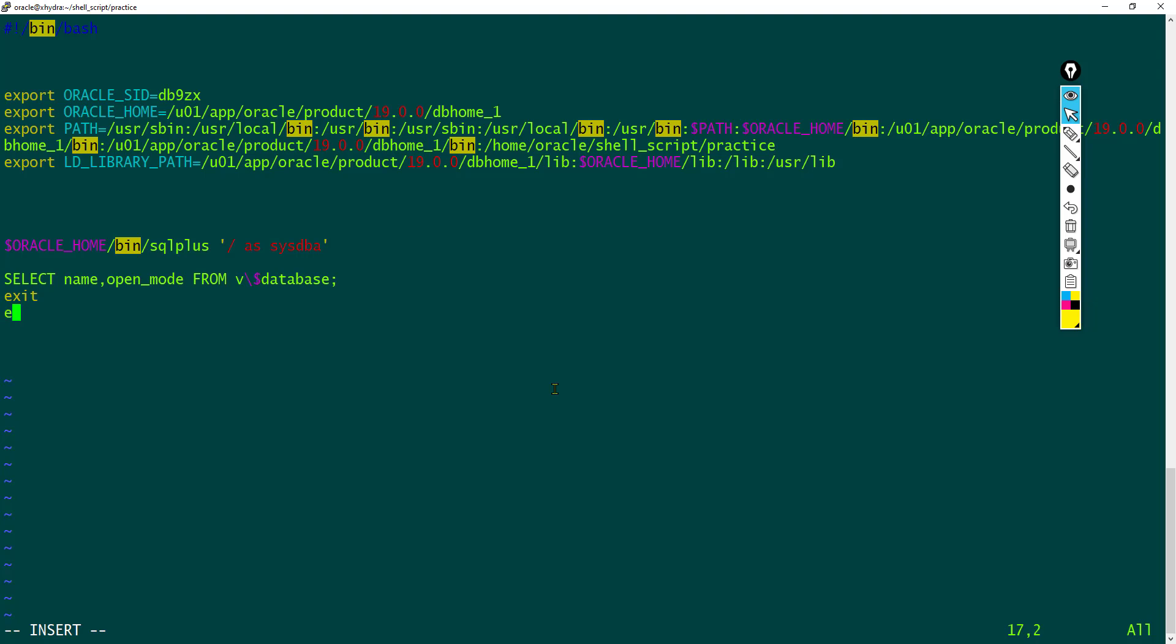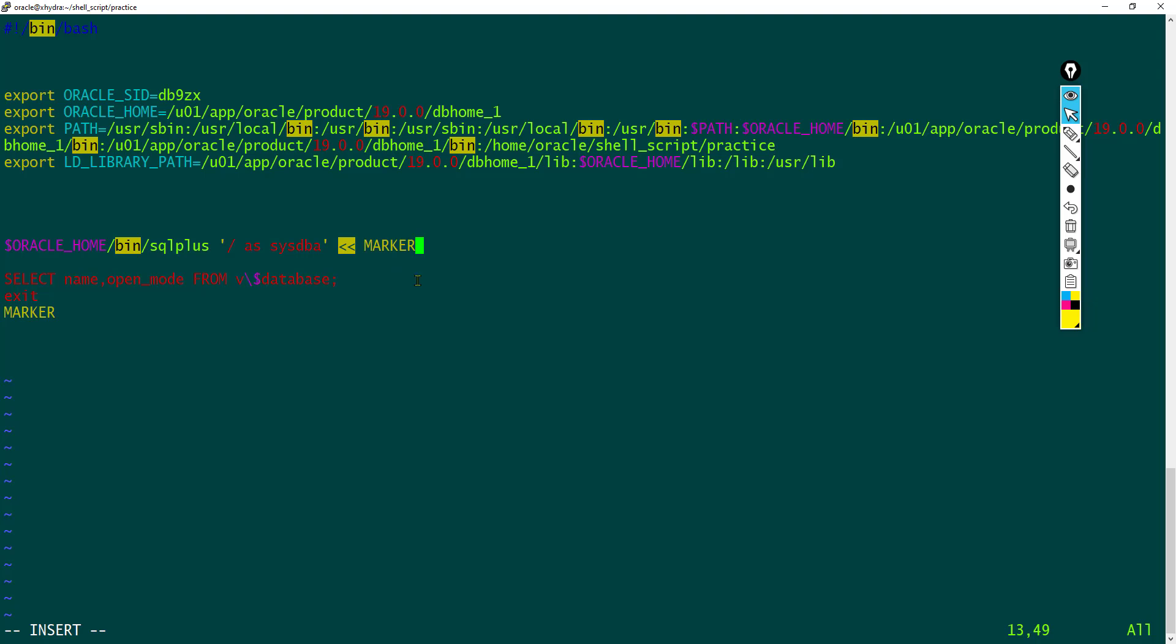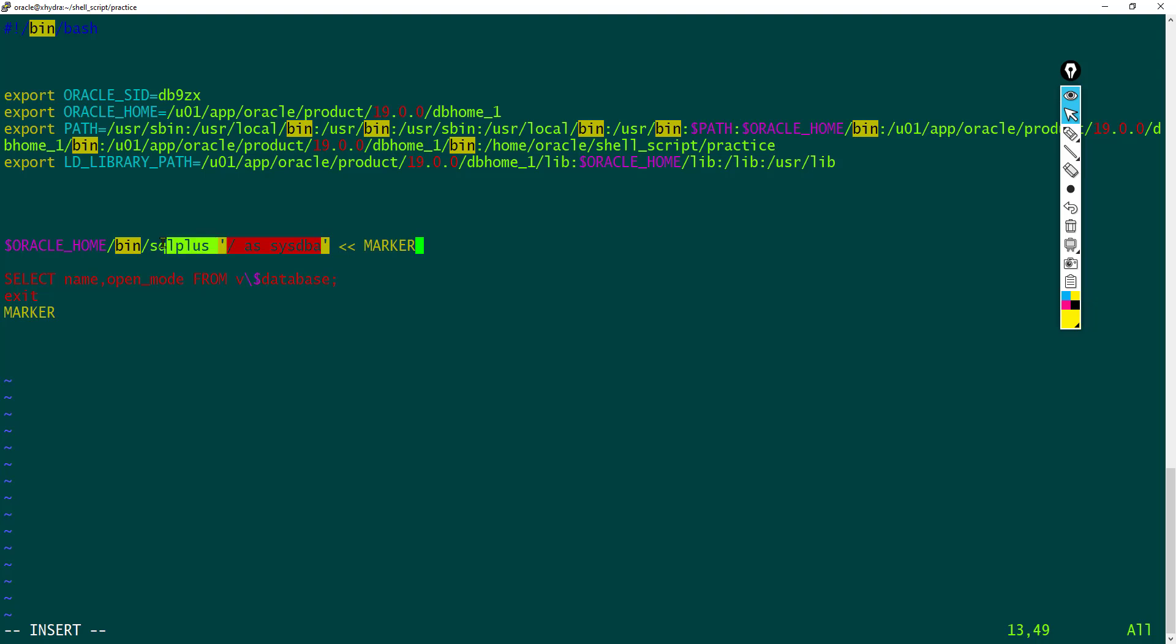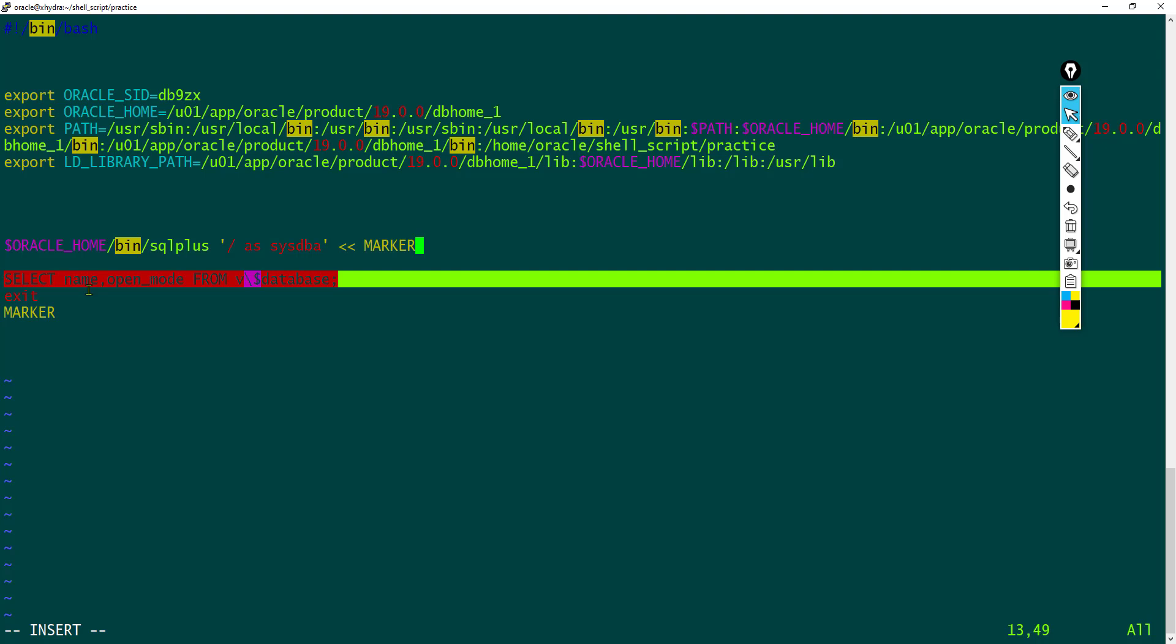You can use any marker like EOF or marker - this is just for your understanding. So this double less than symbol represents redirection. This marker is redirected to SQL Plus and whatever is there inside this marker will be executed.